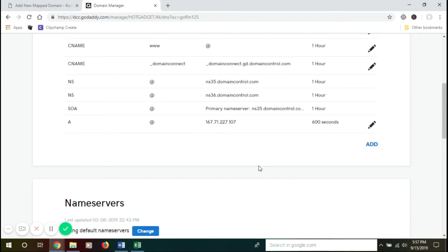So here we have added A records with the host @. Now we'll add the same for www as well.